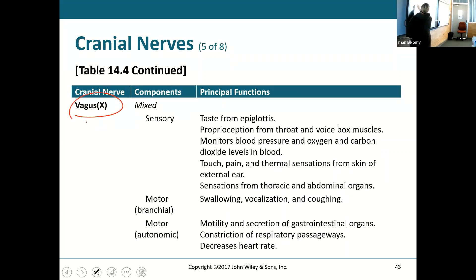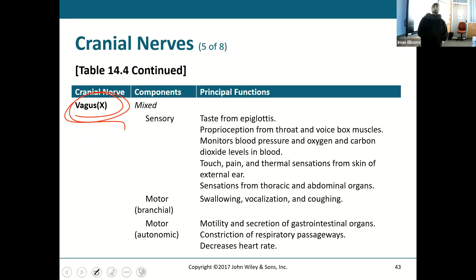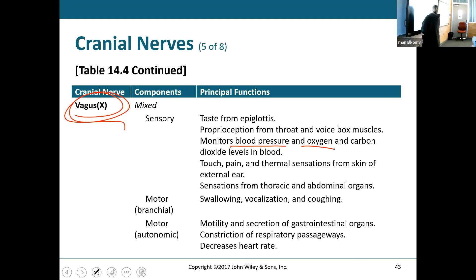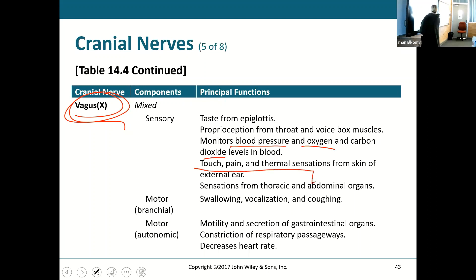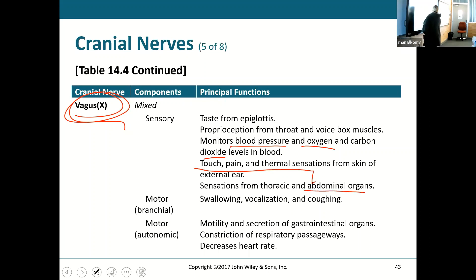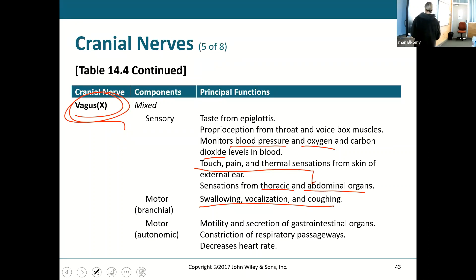For vagus — you better know it all. Blood pressure, oxygen, carbon dioxide levels, touch, pain, thermal sensations from your skin, sensations from your abdominal organs and thorax — what does it not do? And then hypoglossal with speech and swallowing.